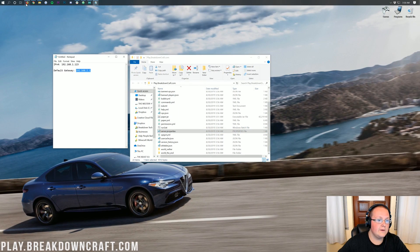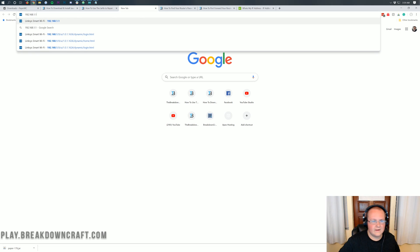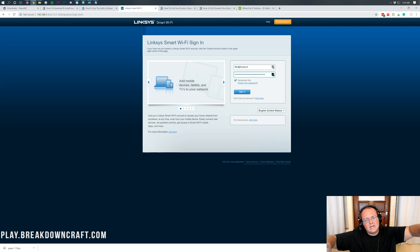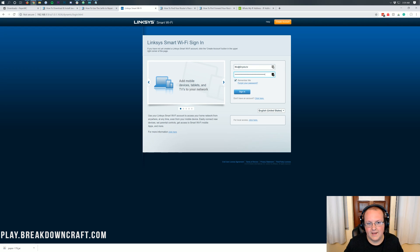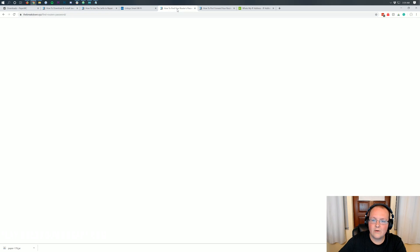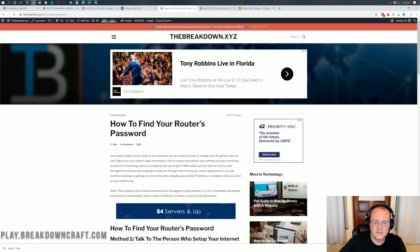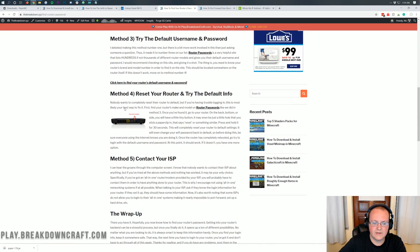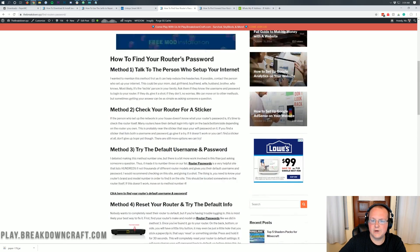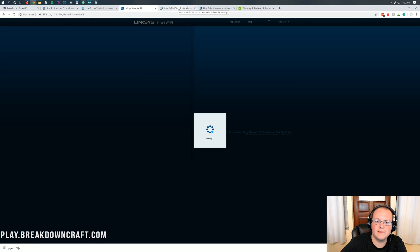To port forward, copy your default gateway, open your browser, and enter it in the URL bar where you'd normally type a website address. Hit Enter, and you'll most likely get a page that looks completely different from what I have — that's perfectly fine. You'll probably have a login box. Go to the tutorial in the description on how to find your router's password — it's different from a typical Wi-Fi password. Go through the methods in the article; most people find their router password by method 3.